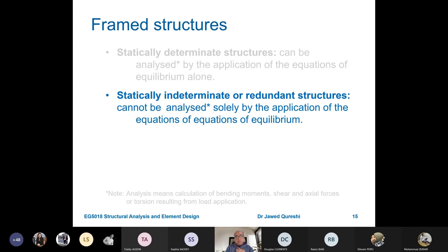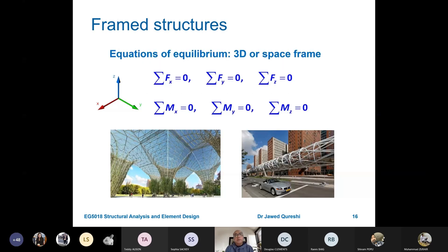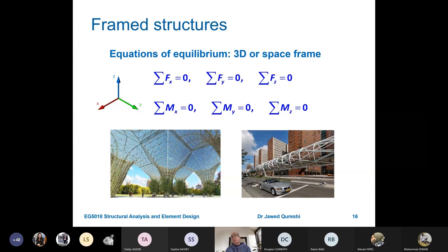Statically indeterminate or redundant structures cannot be analyzed using equations of equilibrium — specialized methods are needed. The three equilibrium equations are: summation of Fx equals zero, summation of Fy equals zero, and summation of moment equals zero. These apply when working in a two-dimensional plane. In three-dimensional modeling, the equations are modified: there are six equilibrium equations — forces in x, y, and z equal zero, and moments in x, y, and z equal zero.